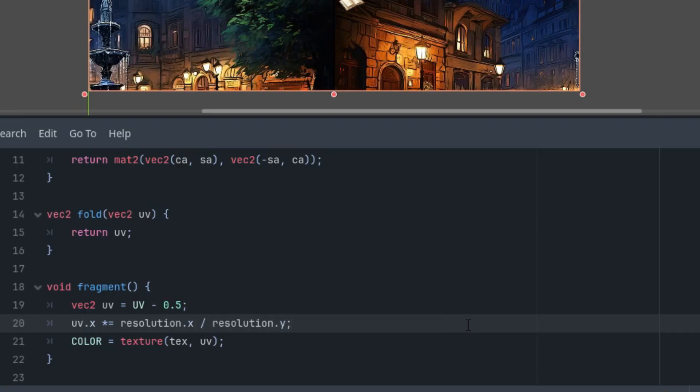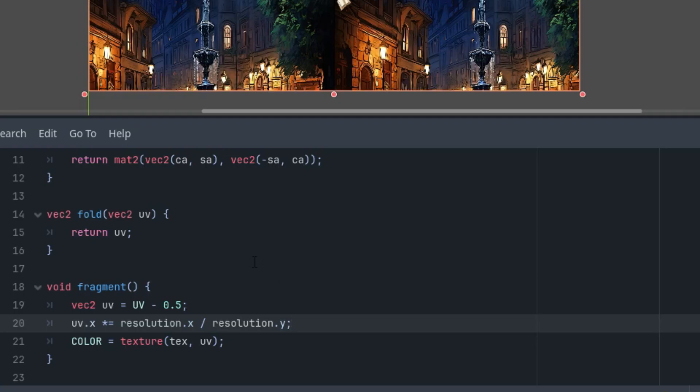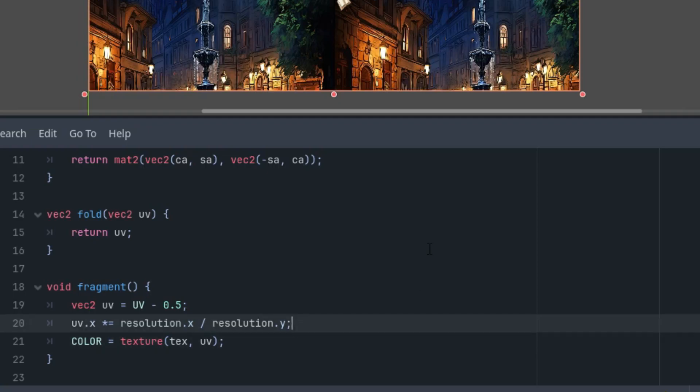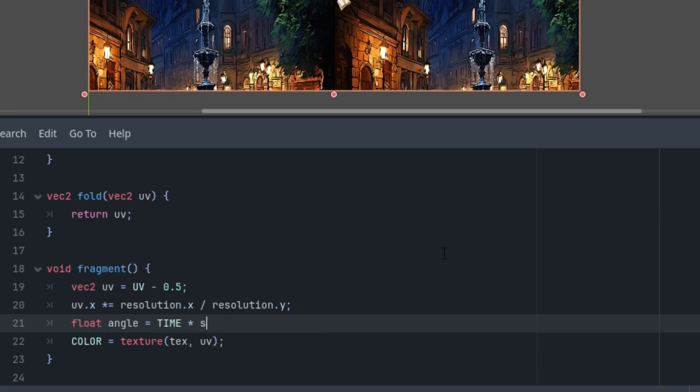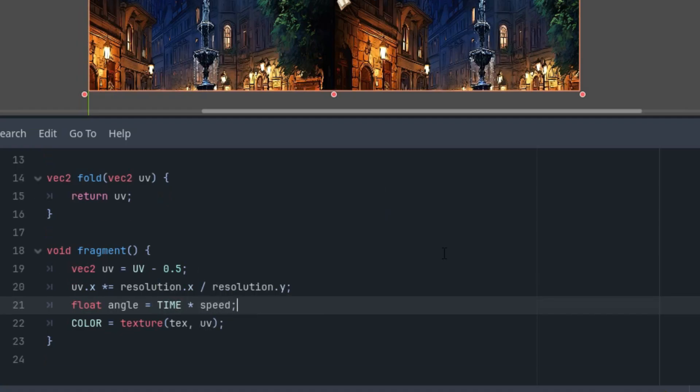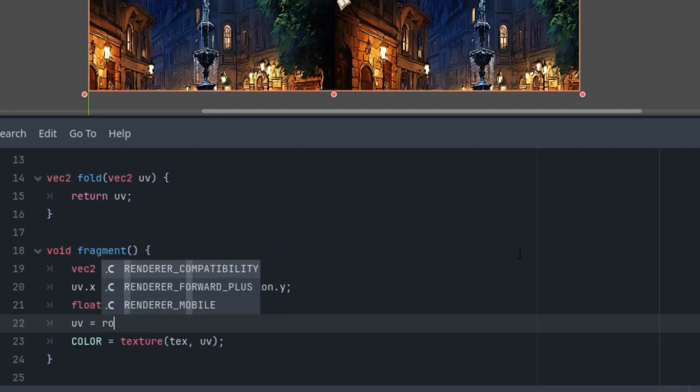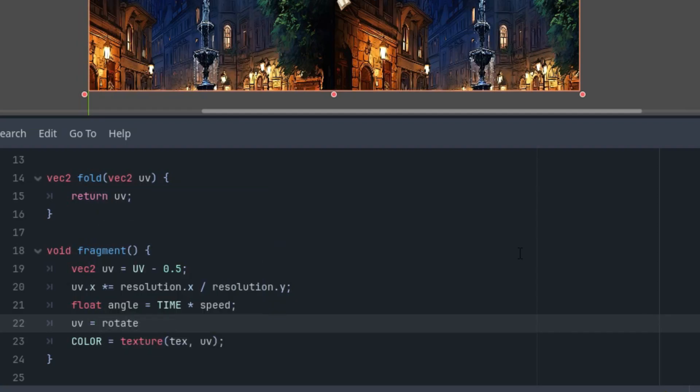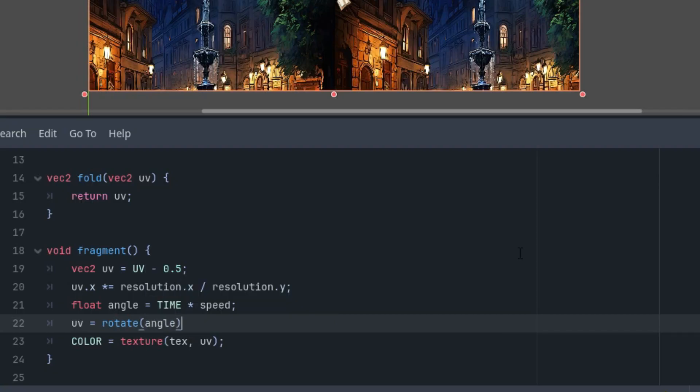And as you might know from previous tutorials, we'll recalculate the aspect ratio so that we end up with a circle instead of an ellipse. Let's do it here: uv.x is multiplied by resolution.x divided by resolution.y. It's currently deformed, but using this aspect ratio recalculation, it's okay.